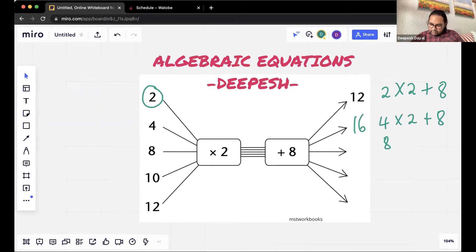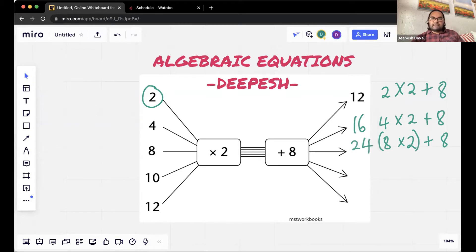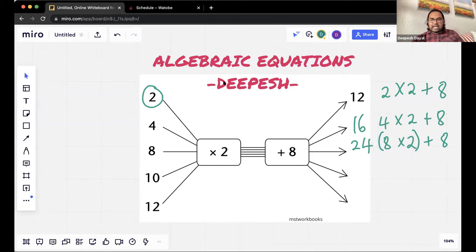The next one is eight times two plus eight. And we get eight times two is 16, plus eight is 24. Remember, we use BODMAS rules — first the times, then the plus. So eight times two is 16, plus eight is 24. We've got 24 from Aratile, 24 from Ayabonga, and also Adriel — also 24, well done.